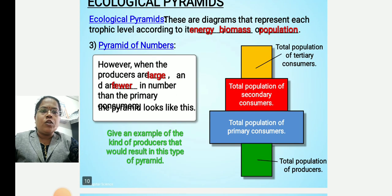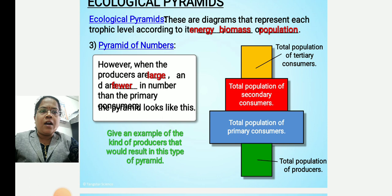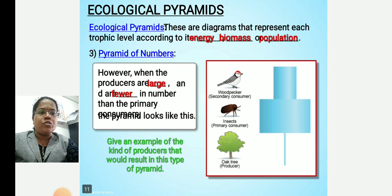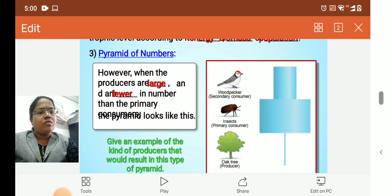In summary, ecological pyramids are diagrams that represent each trophic level according to energy, biomass, and population. Thank you.